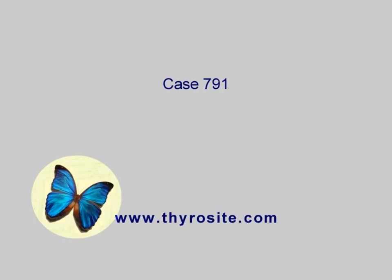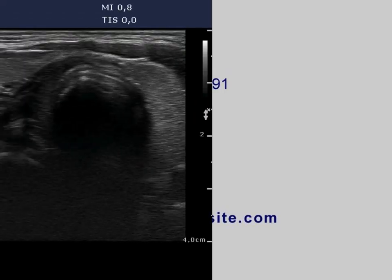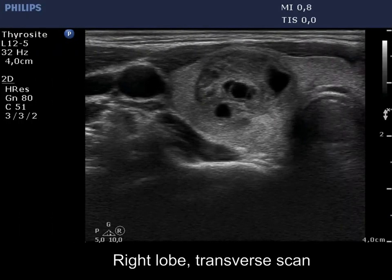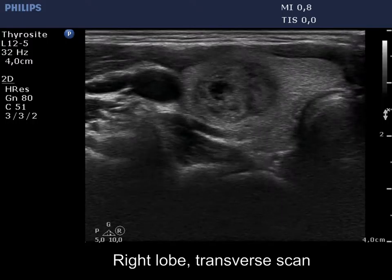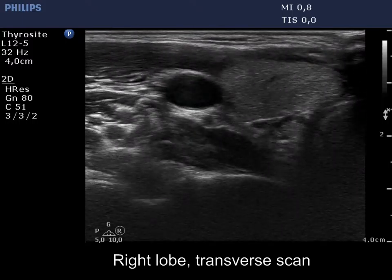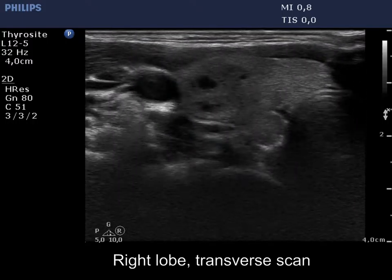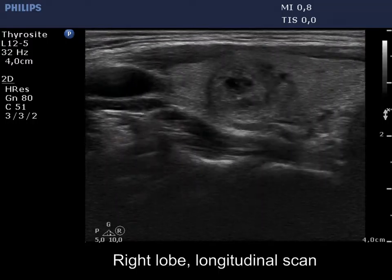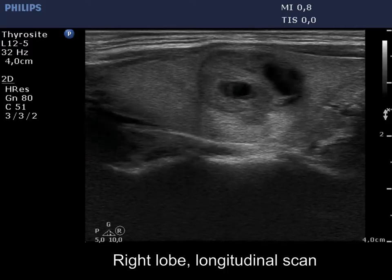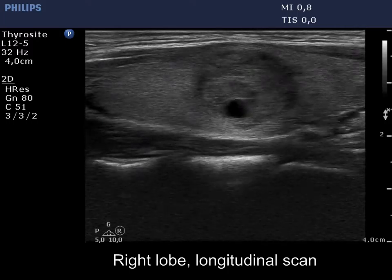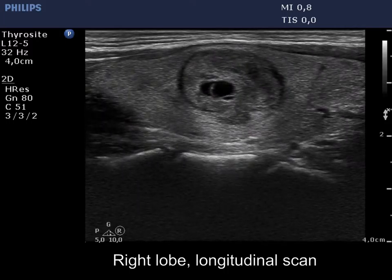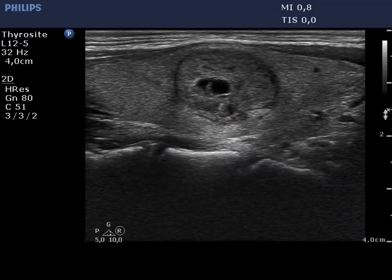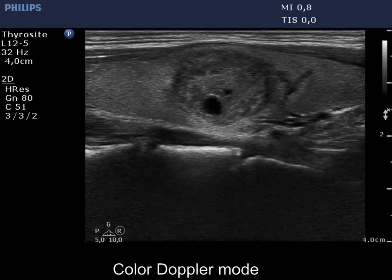There is a minimally hypoechoic lesion in the central part of the right lobe. The lesion presents multiple cystic areas. The proportion of spongiform areas is below 50%, therefore this cannot be regarded as a spongiform type cyst.